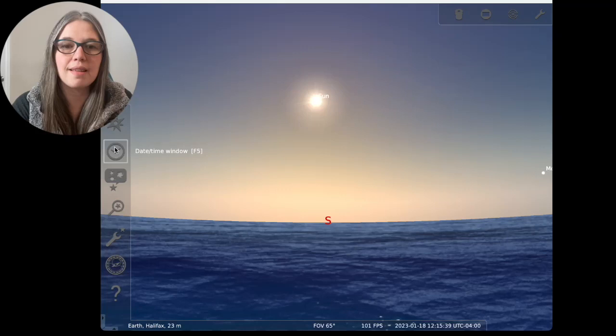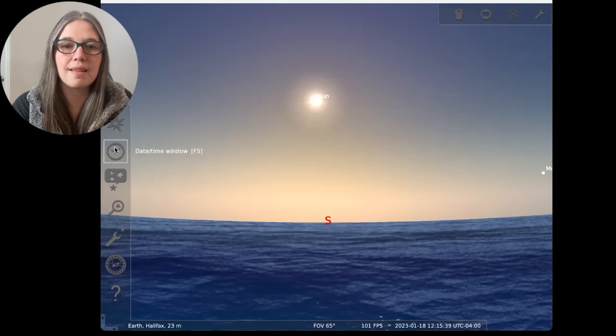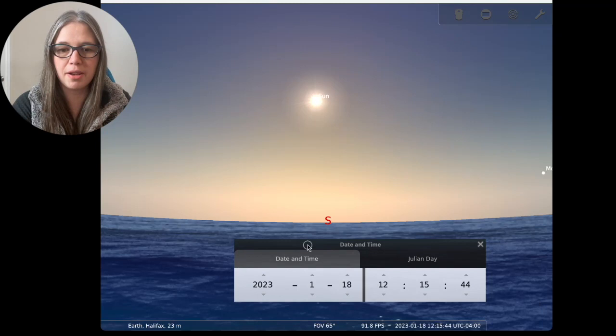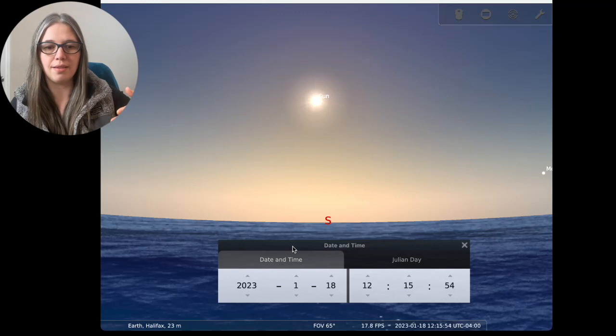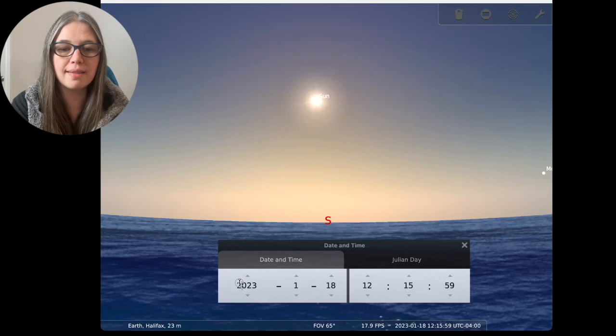The next thing I want us to see inside of this toolbar is the date and time window. Very important. Now, you see mine came up down low, so I'm going to bring it up. This is the amazing thing about Stellarium is that you can go in and look at any time and date, whatever you want. 50 years in the future, 1,000 years in the past, it doesn't matter. You can type in whatever time and date you want here.